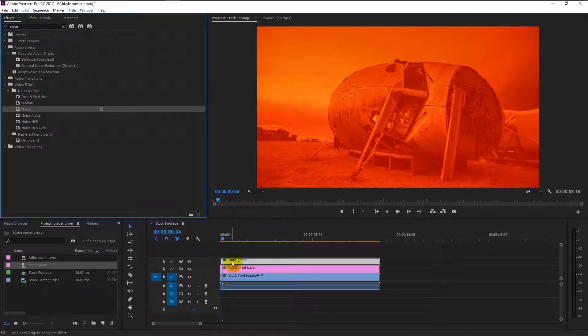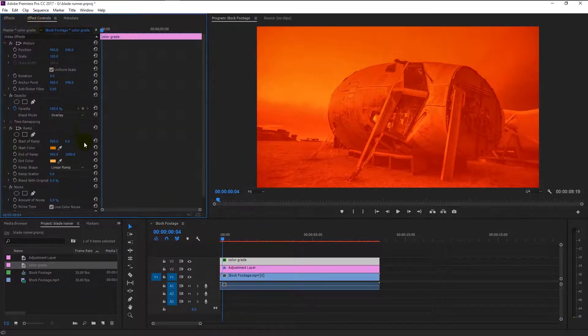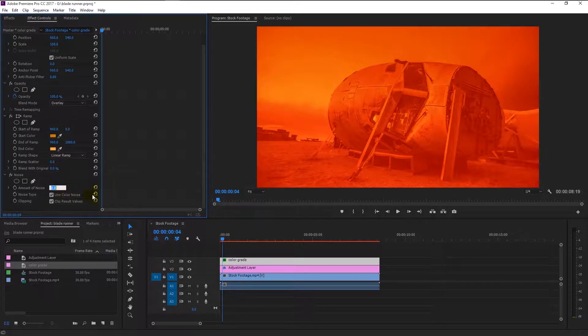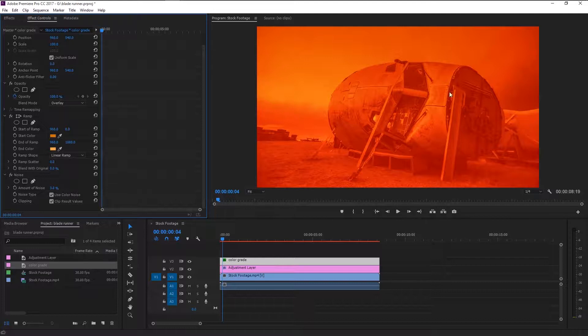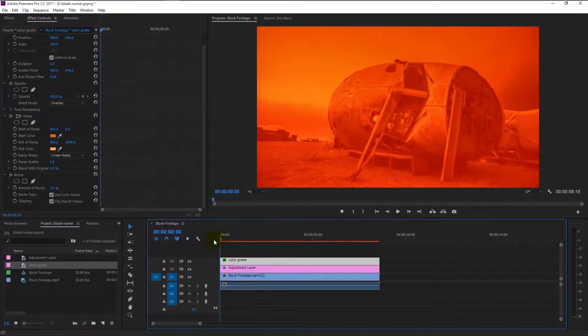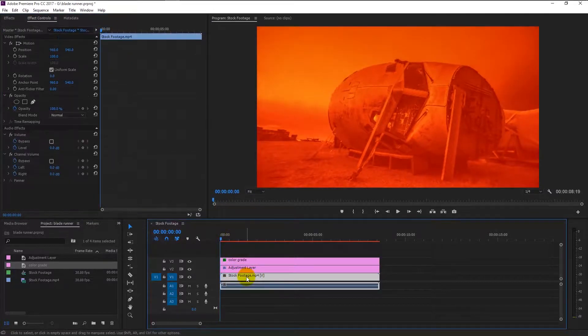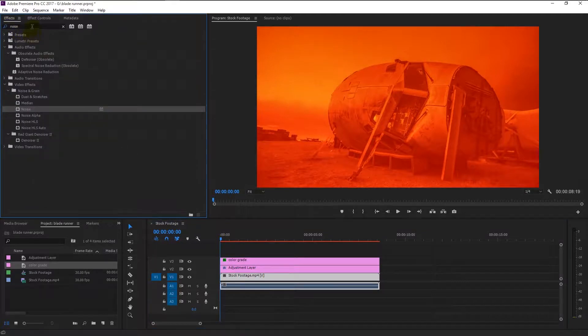In the effects and control panel, change the noise to three percent. Now we have that Hollywood film look. You can make it more realistic by adding some dust to it. Select our main video track.